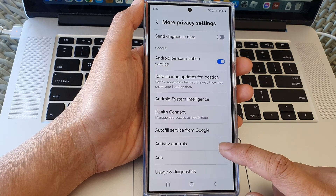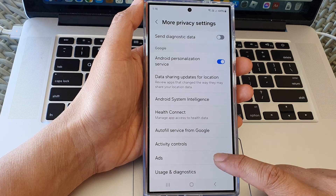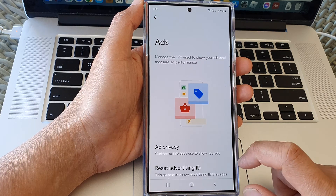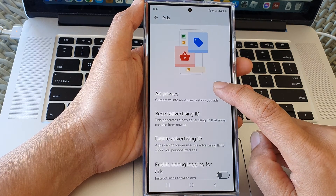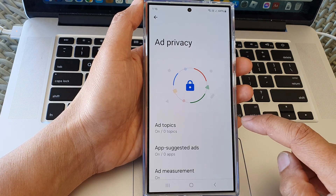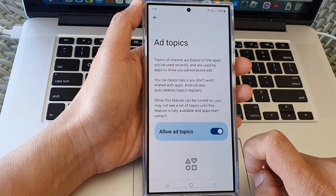Now, scroll down to the bottom and tap on ads. Then tap on ad privacy. Then tap on ad topics.